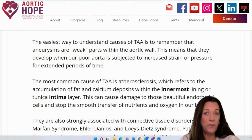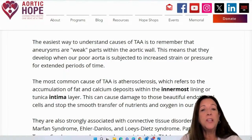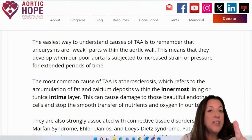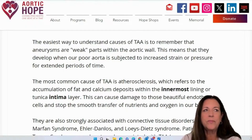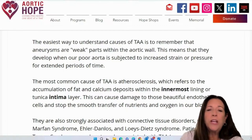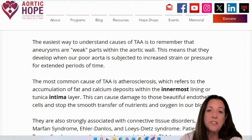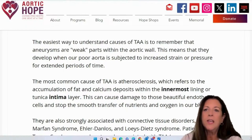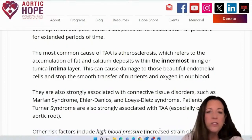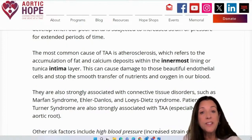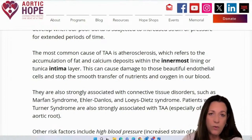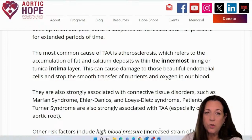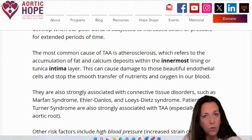Atherosclerosis can cause damage to those beautiful endothelial cells — which create the smooth muscle and allow nutrients and oxygen to flow easily. TAA is also strongly associated with connective tissue disorders such as Marfan syndrome, Ehlers-Danlos, and Loeys-Dietz syndrome. Patients with Turner syndrome — women or girls — are strongly associated with a TAA, especially at the aortic root.